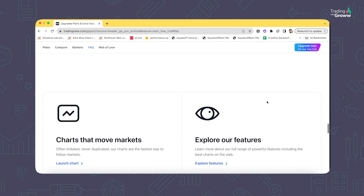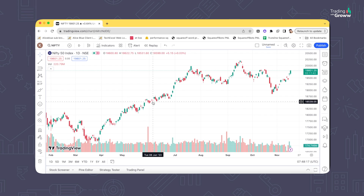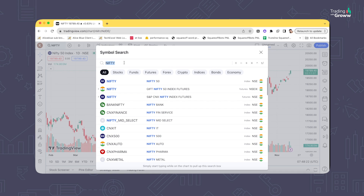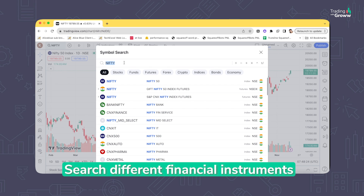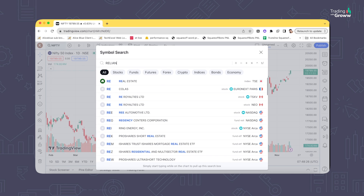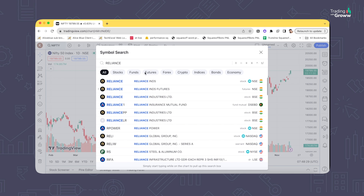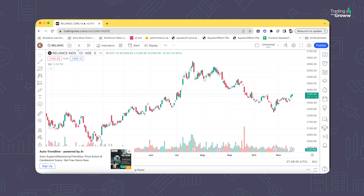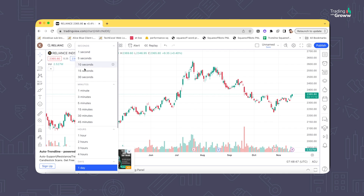Now you can explore the features. Open the chart by clicking the chart option and select any symbol or stock you want — for example, type Reliance and select Reliance Industries to display the price chart. You can change the timeframe from daily to any timeframe you wish by clicking this option, which allows you to change it to one minute, three minutes, five minutes, or whatever you wish.